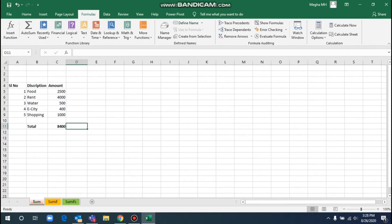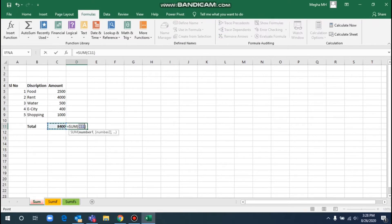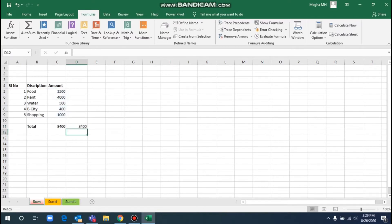We will use a shortcut to select all — Alt plus M-U-S. Type it immediately: the SUM formula equals SUM. Here we will select the criteria, select the overall criteria, and press Enter. Here it will automatically make the same calculation. This is the SUM formula.